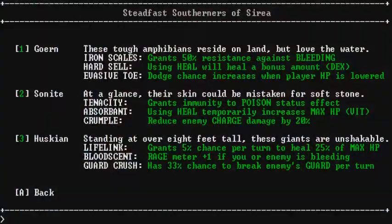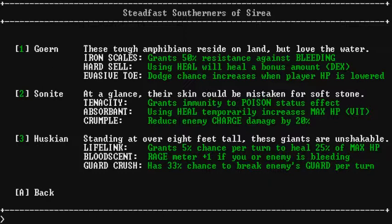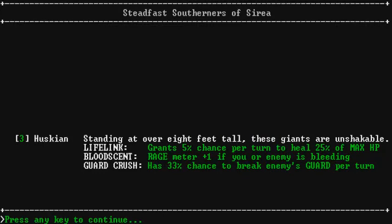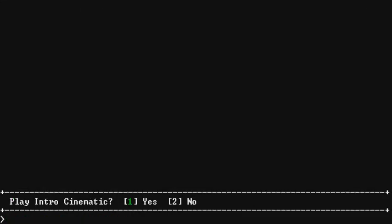Let's see. I like the huskian. That was, standing over eight feet tall, these giants are unshakable. That sounds pretty good. Let's just go. Oh, no. Let's go with that. Let's go with that. Oh, Dad! No! Okay, play intro cinematic. Let's play the intro cinematic.